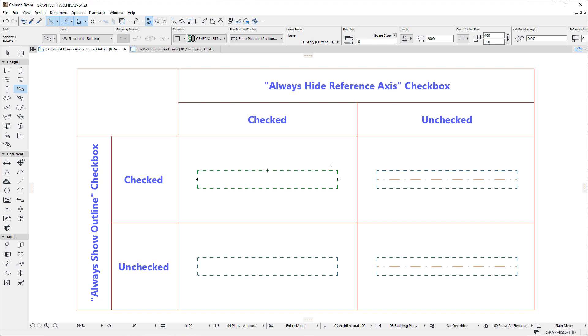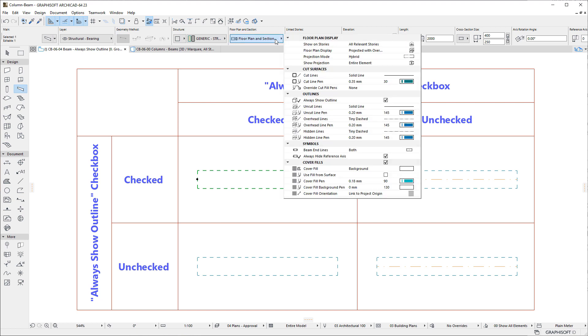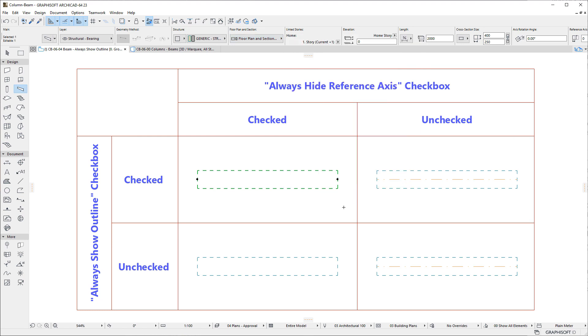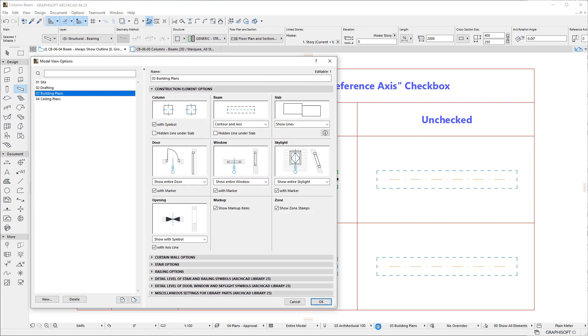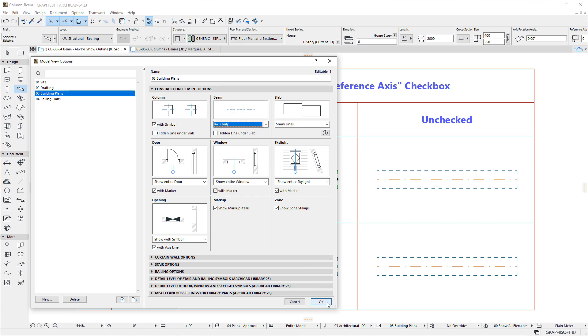Additionally, ARCHICAD now has a similar checkbox for Beam Outlines. When this Always Show Outline checkbox is checked, the Outline of the Beam is always displayed, regardless of Model View Options settings, even when Beam Display is set to Axis only.